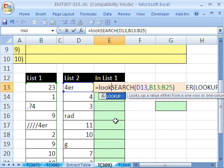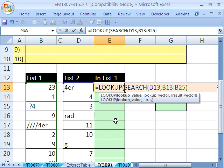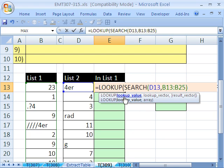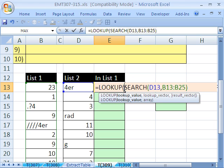All right, lookup and sumproduct are examples of functions that can handle arrays without doing Control Shift Enter. Now it needs a lookup value and then a lookup vector or an array here. And we're going to give it a big number.